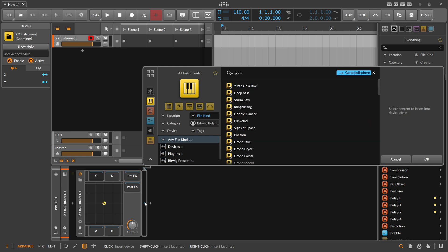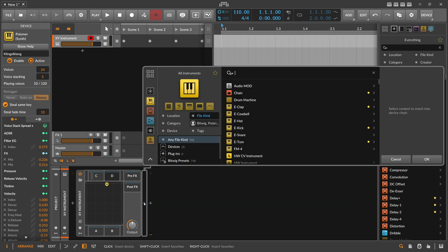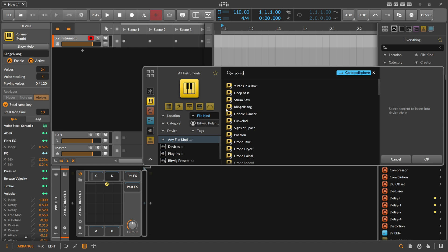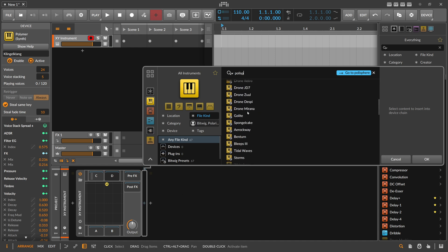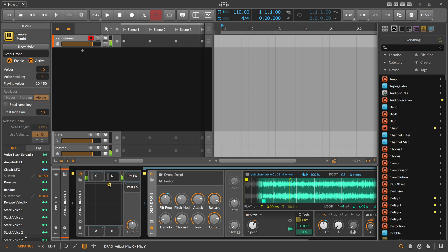In the XY Instrument you can load in multiple instruments. For instance, let's take some pad sounds — something like this — and then in the second box put maybe some kind of pad sound. Then you can fade between this one and the other one.